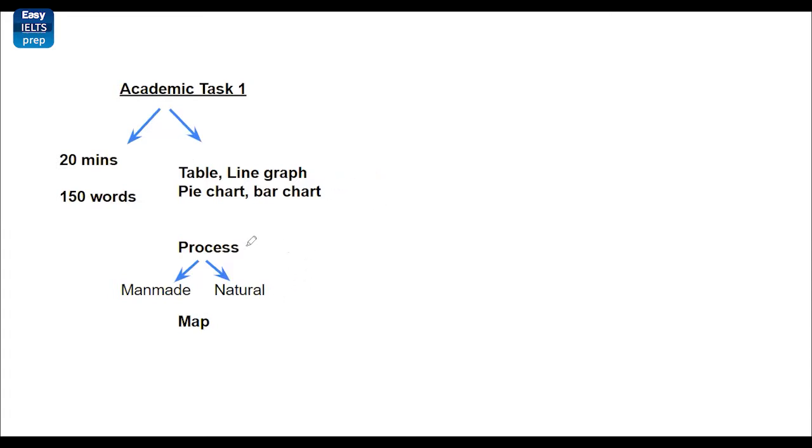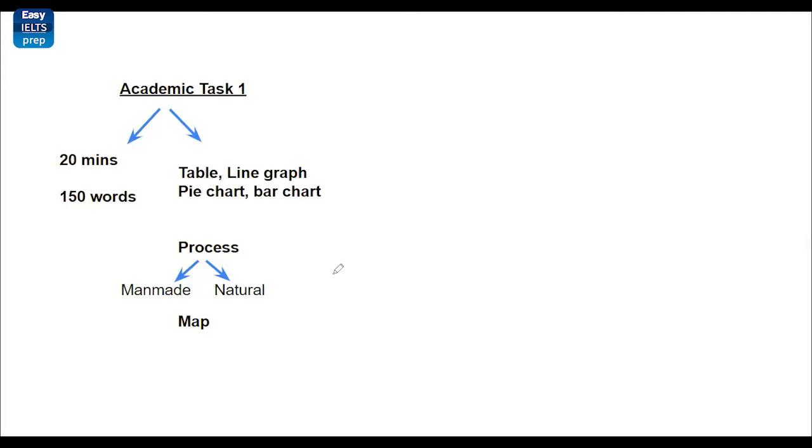Similarly, you can also get a process in your exam. In the process, you might get a natural or a man-made process. The difference between the man-made and natural process is very simple. Something that happens naturally, for example, the way beans grow, it's totally a natural process. However, how coffee is made from those beans is going to be a man-made process. Similarly, you can also get a map. In the maps, you get two maps, you might get three maps or you might just get one map. It totally depends.